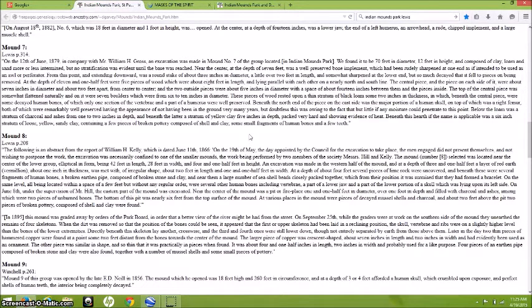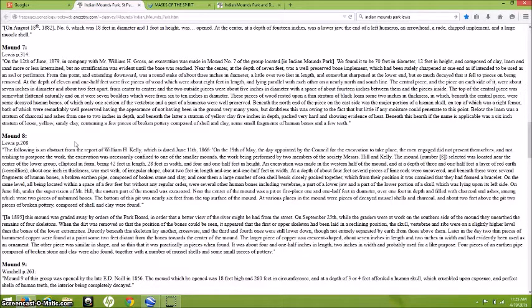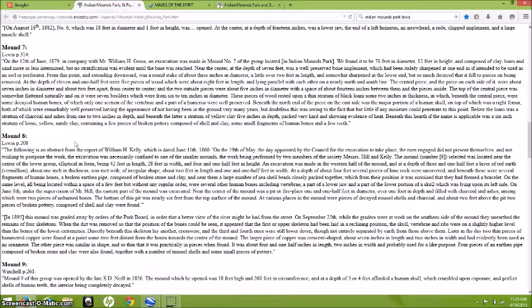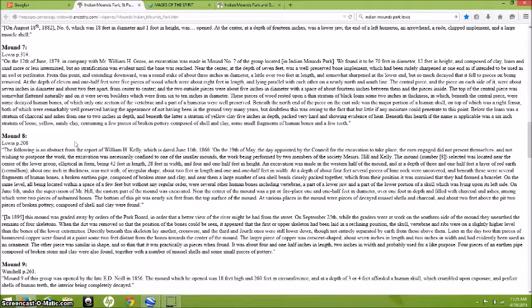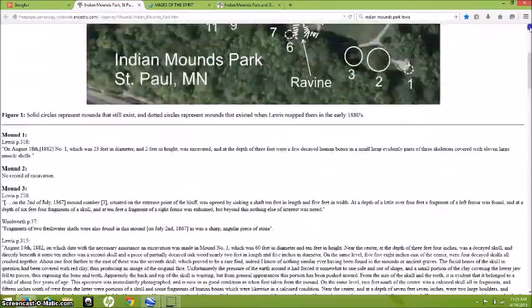Some of the decisions made in those days come as a surprise to our 21st century mindset. A surprise? Yeah, but mainly they just pissed me off, mainly because of this decision here. It says in 1895 mound number eight was graded away by orders of the Park Board in order that a better view of the river might be had from the street. So you had the Park Board in St. Paul, Minnesota removing some of these mounds maybe as old as a thousand or two thousand years old, just so the rich people who lived along the bluff could have a better view of the street.